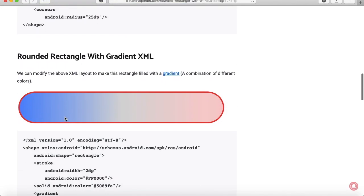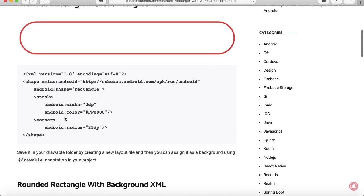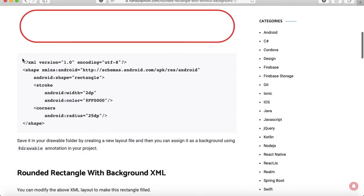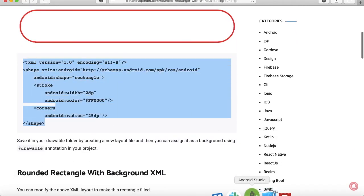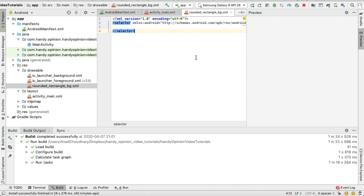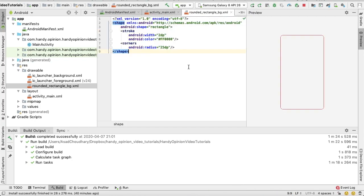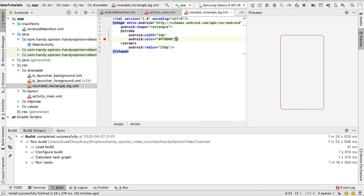and with gradient. So for now, first I will copy the first one, just copy it and paste it in your project. Here you can see, using this shape tag we can create shapes in Android using XML.